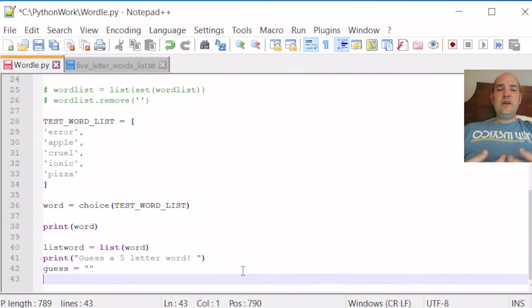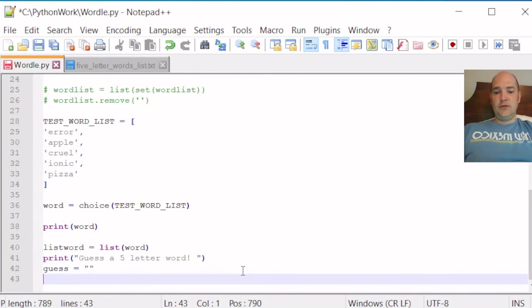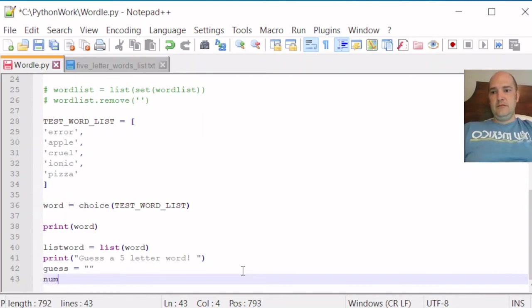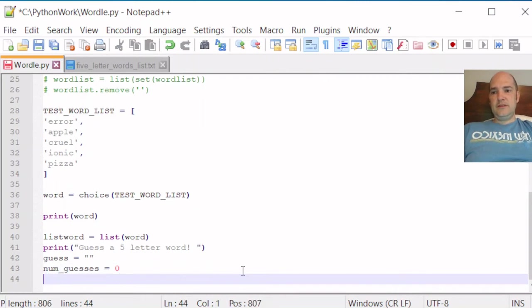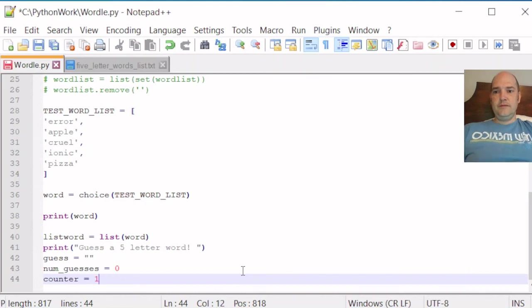We're going to want to keep track of how many guesses we make and not have any more than six total guesses. So we can count, num_guesses equals zero so far. And maybe we'll make a counter variable equals one.